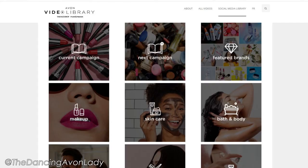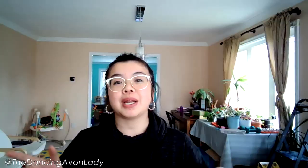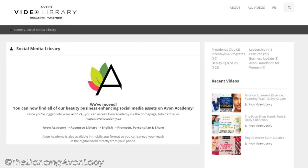If you're a representative with Avon Canada, you'd notice that our Avon social media library has now disappeared. What has happened is they have migrated all of those resources over to the Avon Academy.